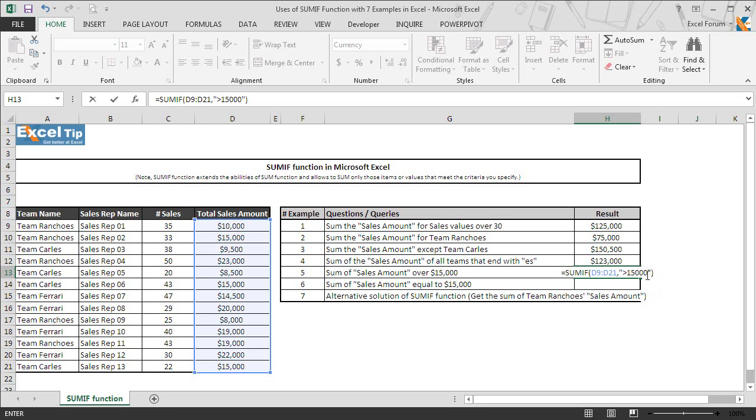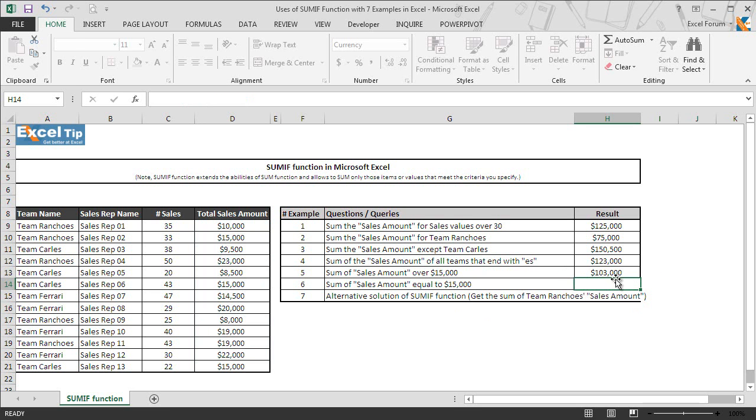That is because the third argument is an optional argument, and as we discussed in the beginning, in case if we skip the third argument, the range which is the first argument will be treated as sum range by SUMIF function. In this case, as we want the sum of this range only, that is why we have skipped the third argument. Anyway, now we hit enter and here you go.